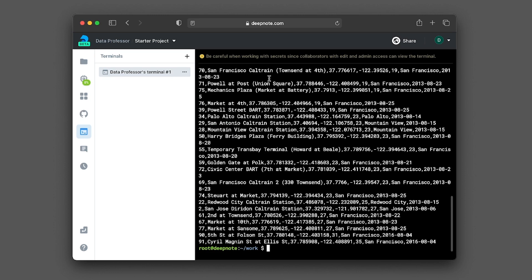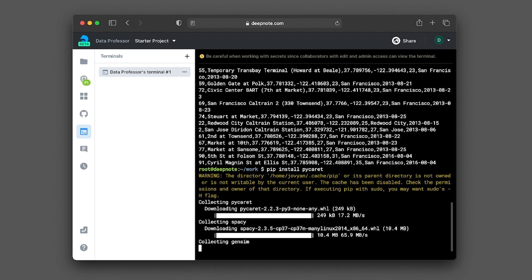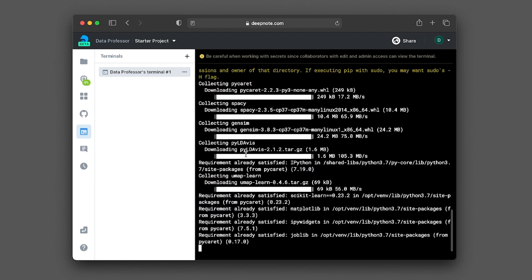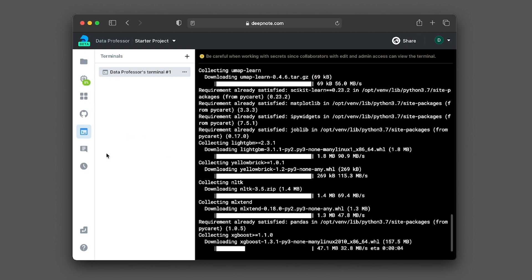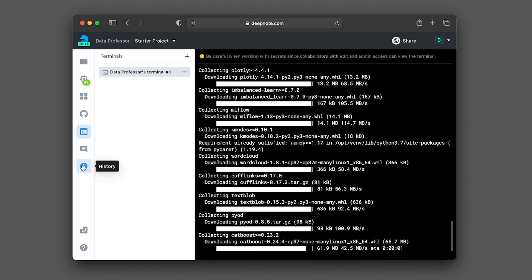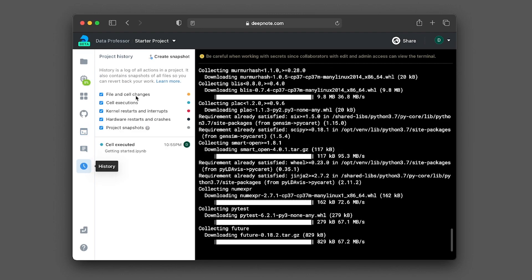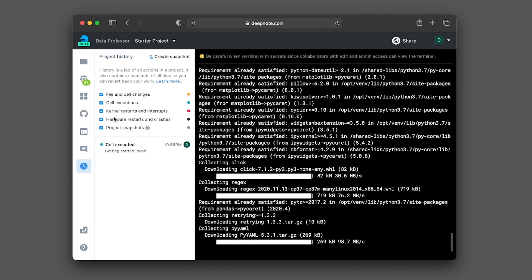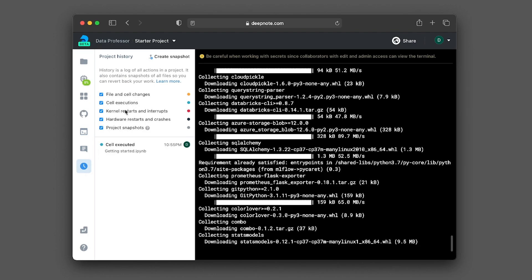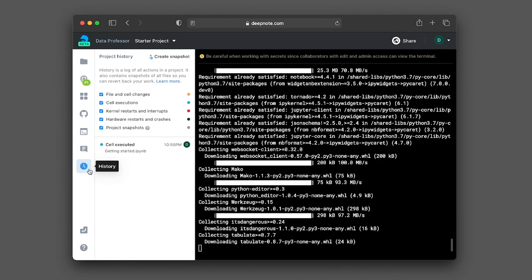So you have access to the command line. So this is a great feature. And you could also install libraries as well. Let me try installing PyCaret. So it works out of the box. So look at the history. So you can see what you have done so far. So this is very nice.